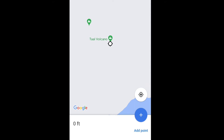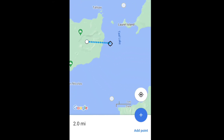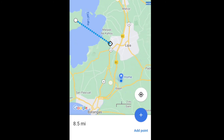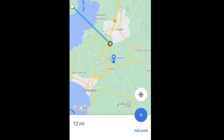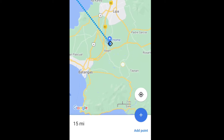Now move the map so that the black circle or crosshairs is on the next point where you want to measure from. For me, this is my location. Check the measurement below — it says 15 miles.